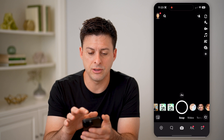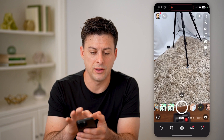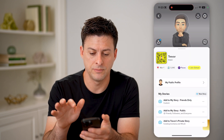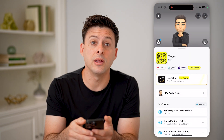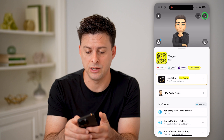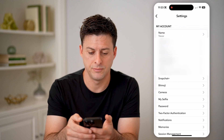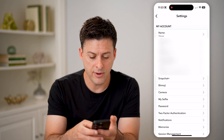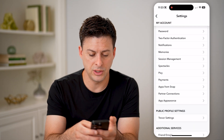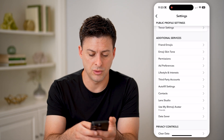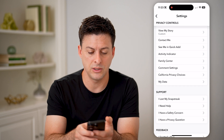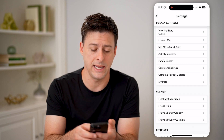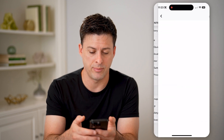Let's get out of here and tap on your profile at the top left. Then at the top right, tap on that gear icon. From here, all we need to do is scroll down until we get to My Data and tap on that.